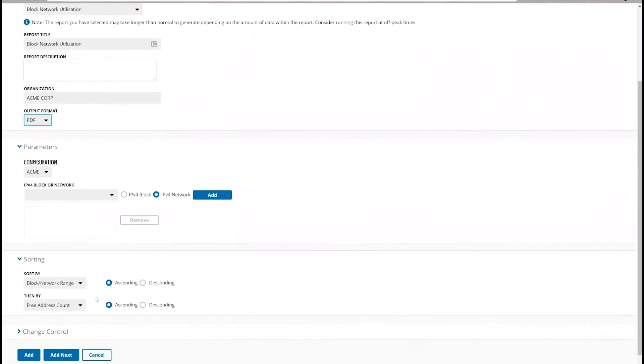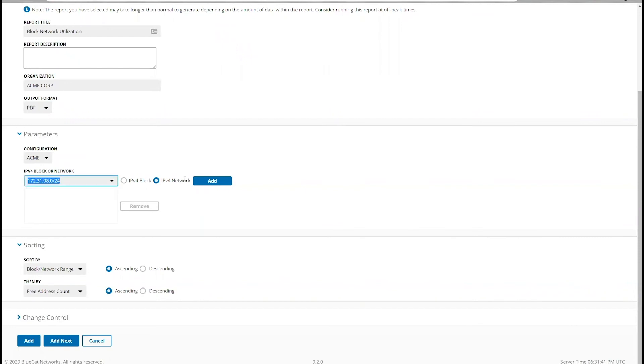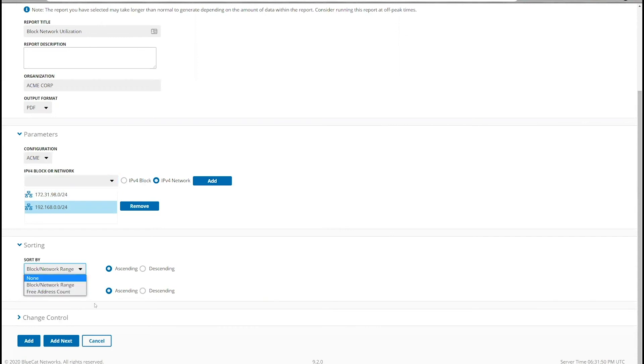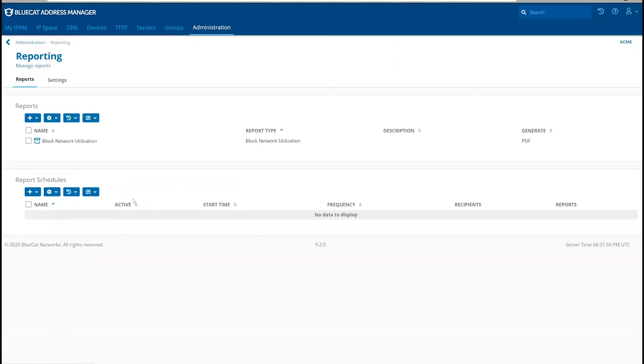In the next section, we can select which blocks or networks to include in the report. Then finally, we can provide the sorting options. Click Add to generate the report.